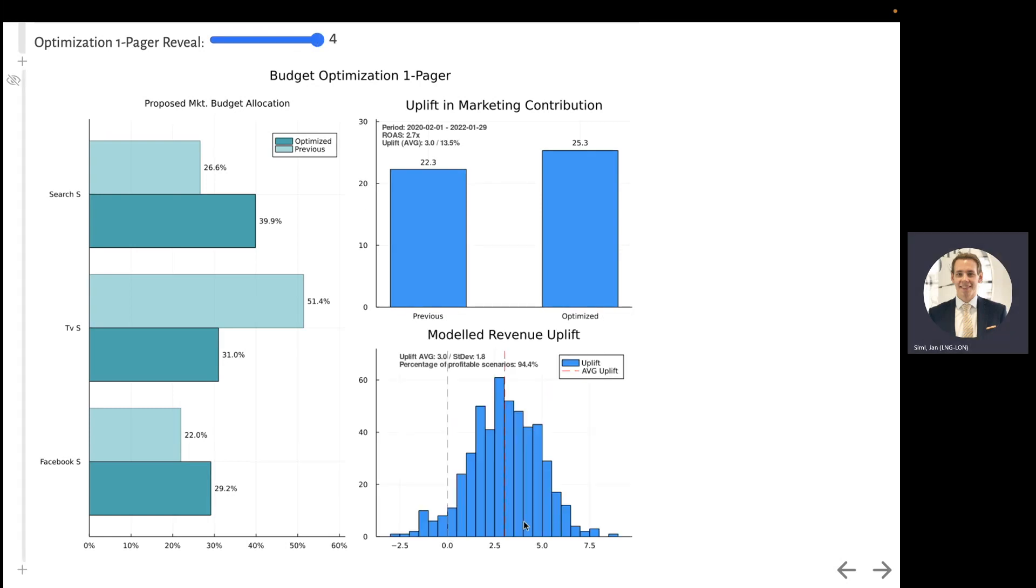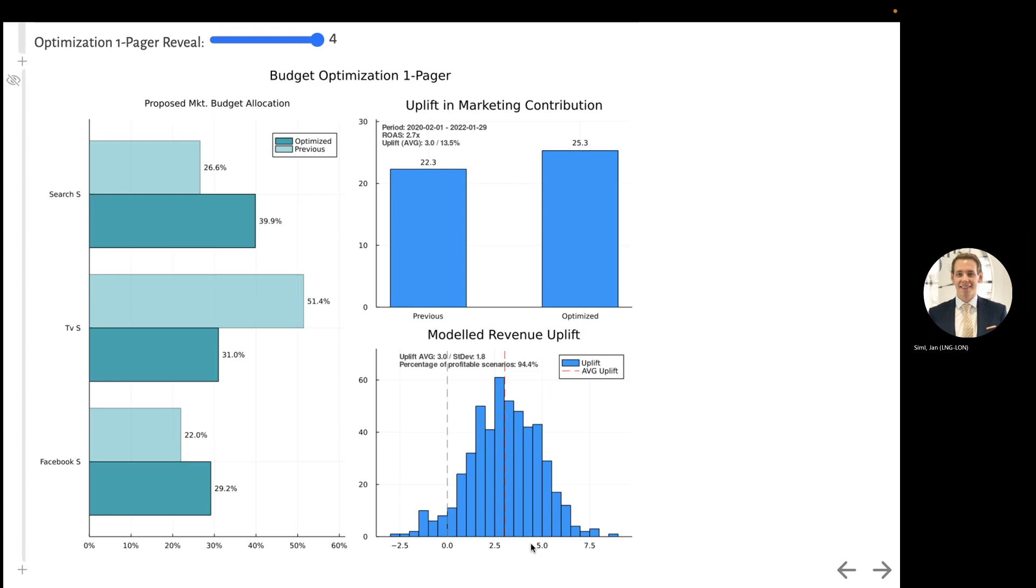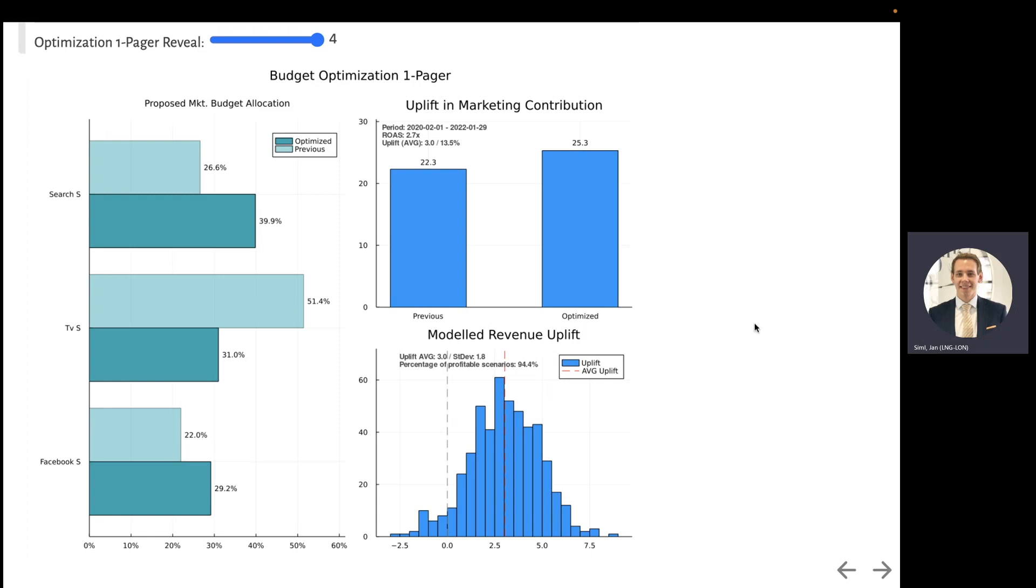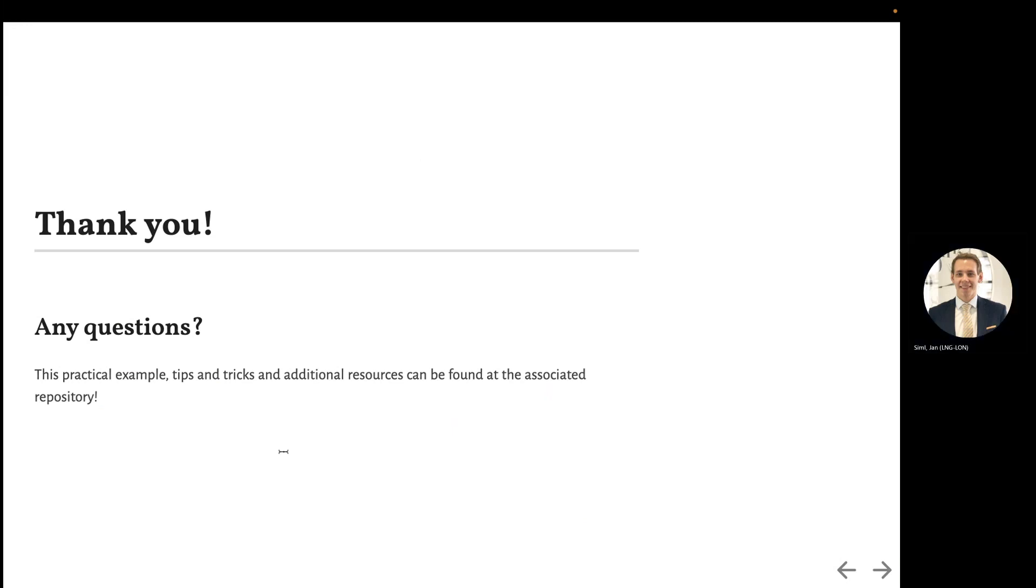We can actually display this across all the various scenarios that we ran, and here you can see that 95% of simulated scenarios have an uplift bigger than zero, which effectively means that the optimized budget is better than the previous. In conclusion, we should start the experiment with the optimized budget. Thank you for listening. You can find more information in the associated repo, or you can just ask me. Thank you.